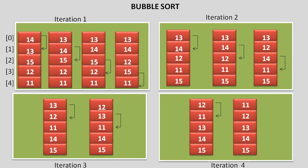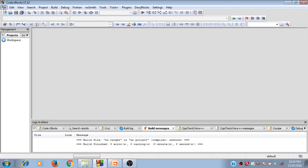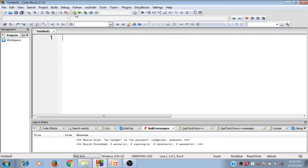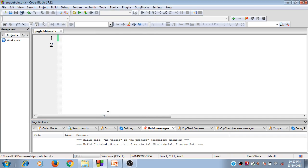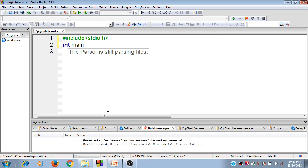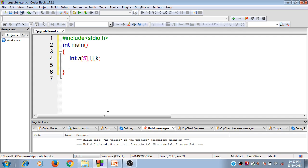I'm going to write the program for bubble sort. I'll save it as 'prg bubble sort' — that's the name I've given it. First I'll store the values inside the array, having a size of five. I take an array variable of size five, and I need variables i, j, and k.